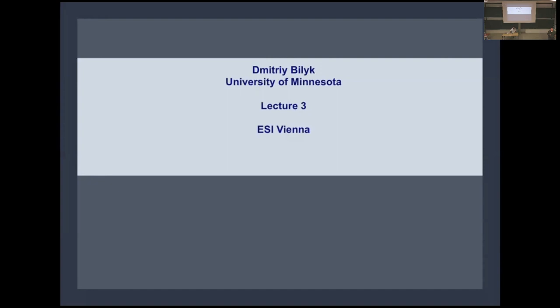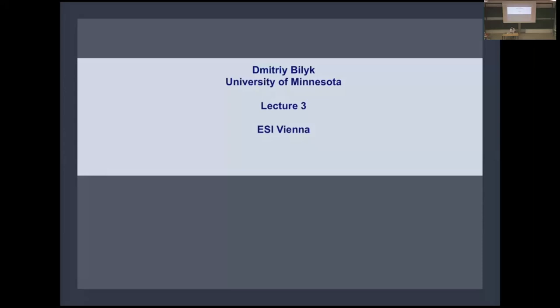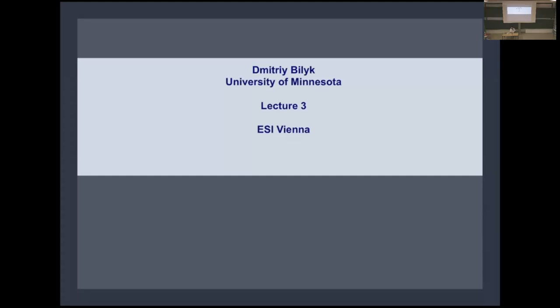Thank you very much Sergey. Thanks everybody for coming, both in person and online. Today I'll continue my sequence of lectures. I want to talk about positive definite kernels, and I'll get to the linear programming method and some other applications of positive definite kernels. I'll give a general overview of positive definite kernels.